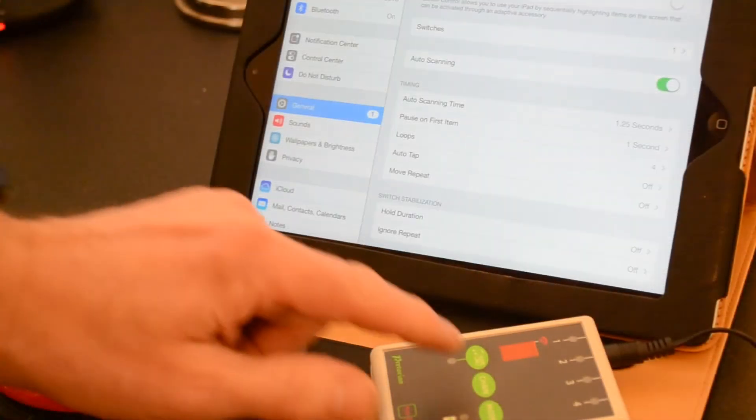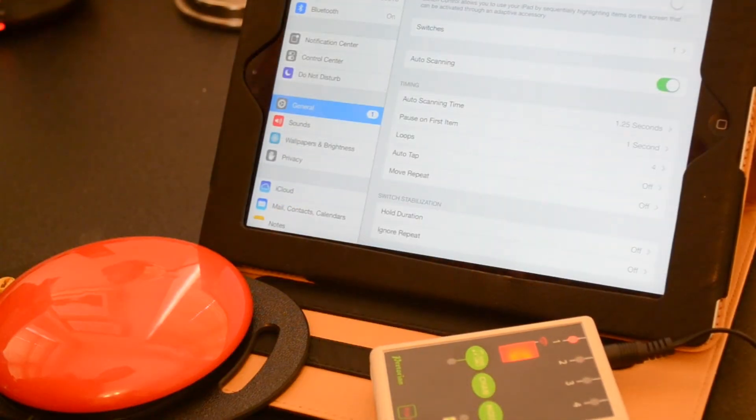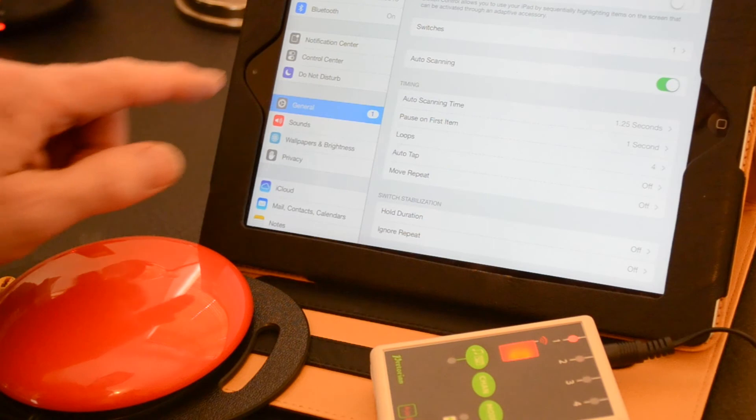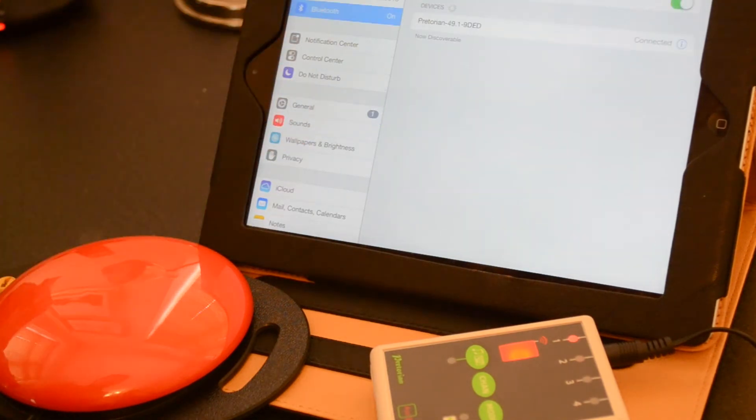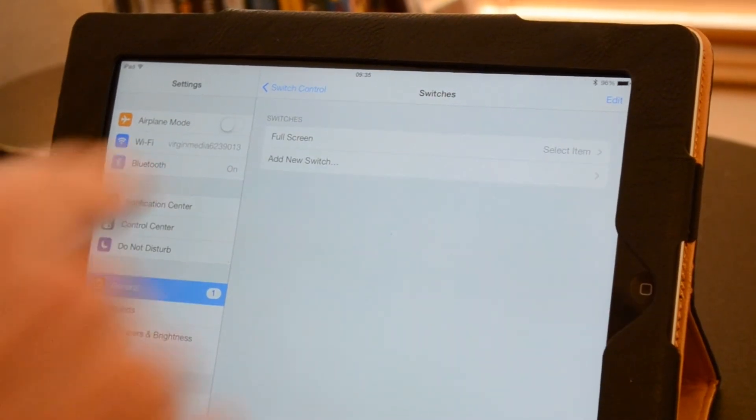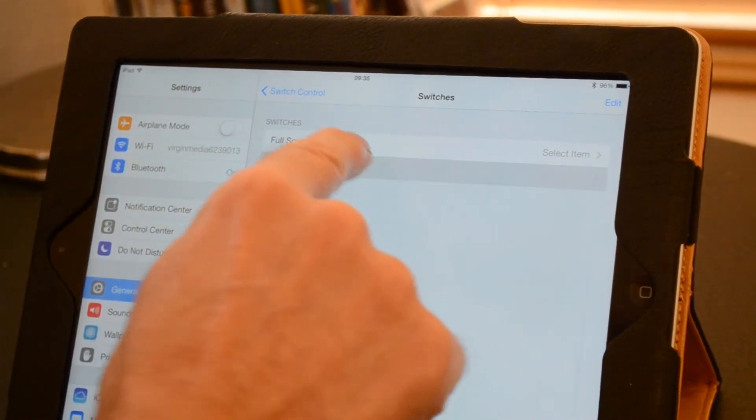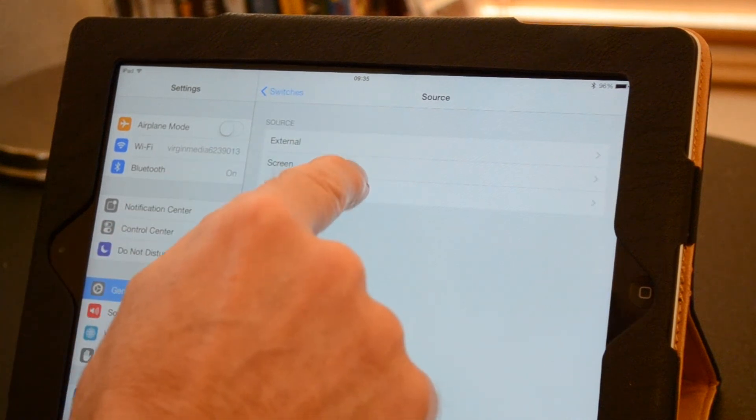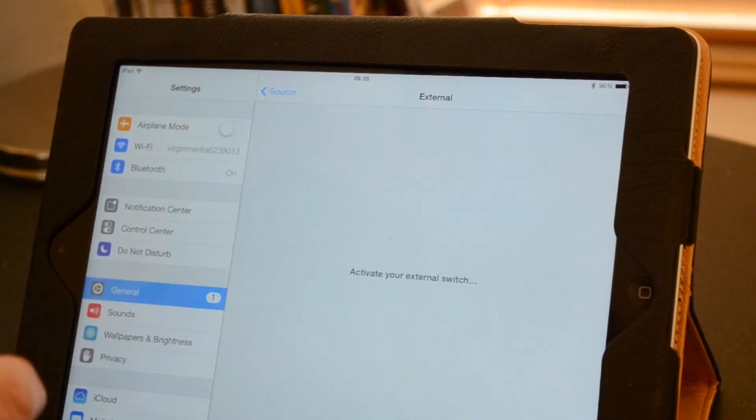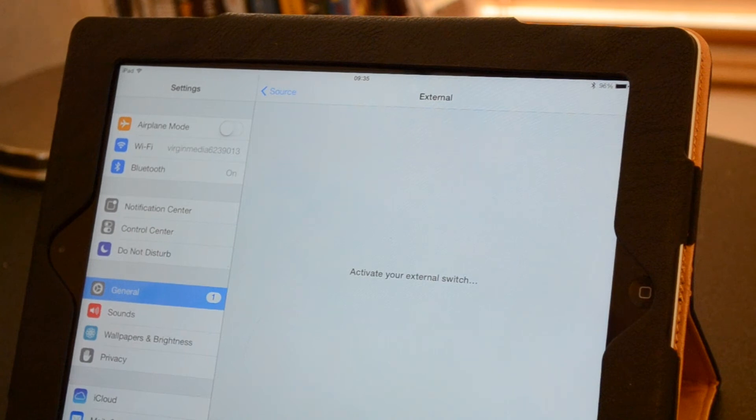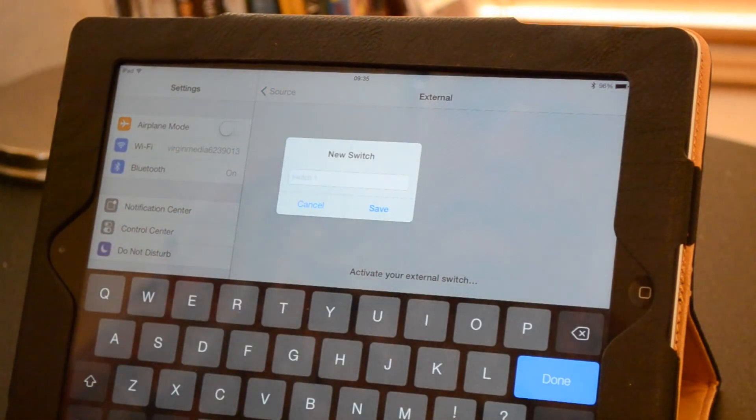External switches can be used but they require a separate connecting device such as this Bluetooth switch interface. These need to be charged up and Bluetooth connections are not always the most reliable. Setting them up can be a little complicated too.